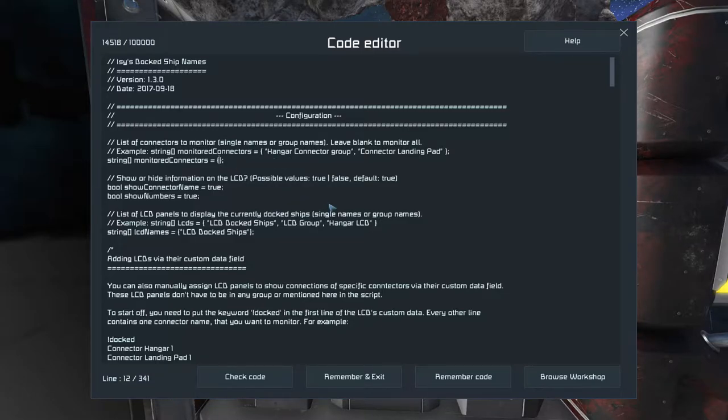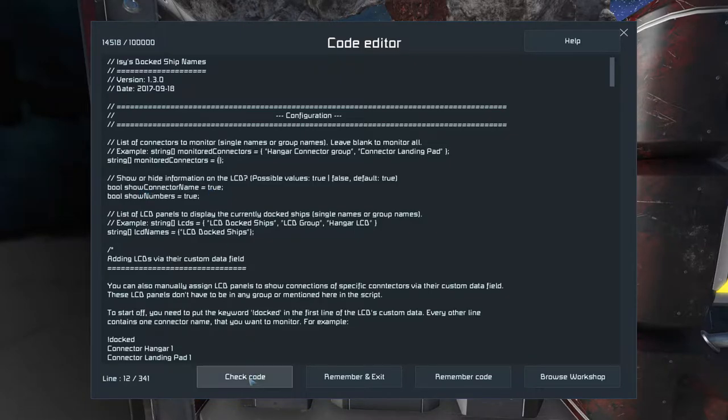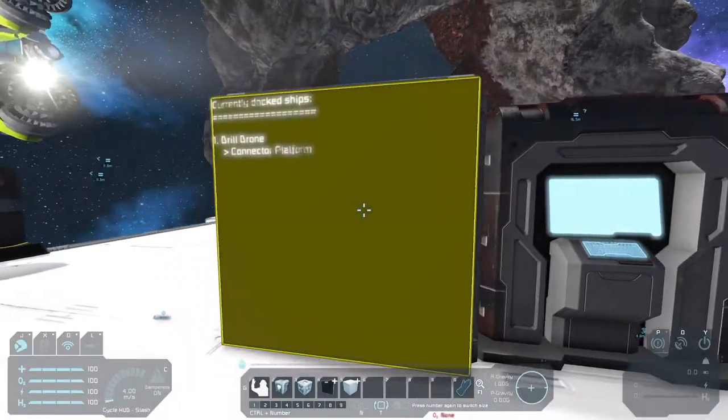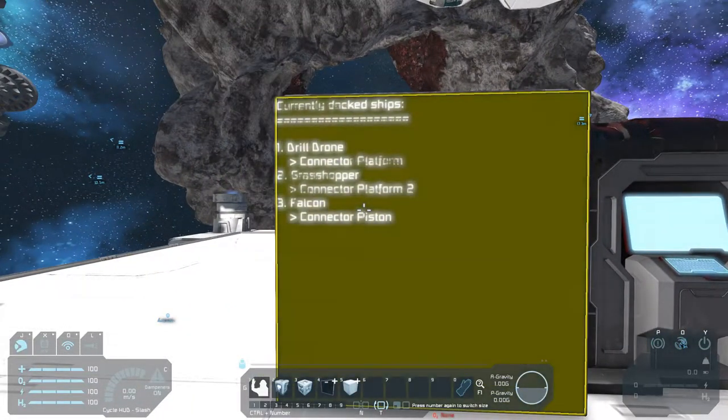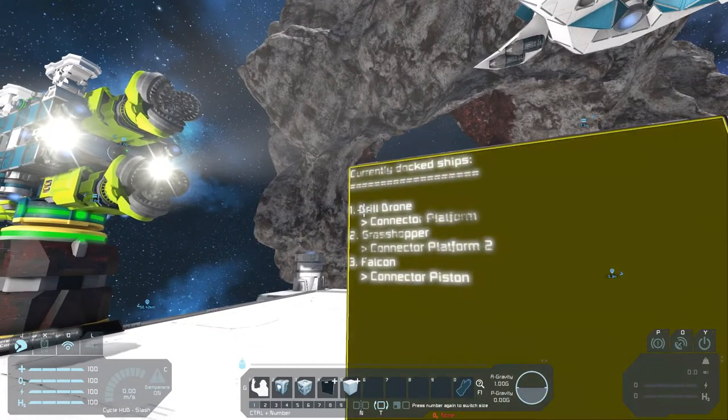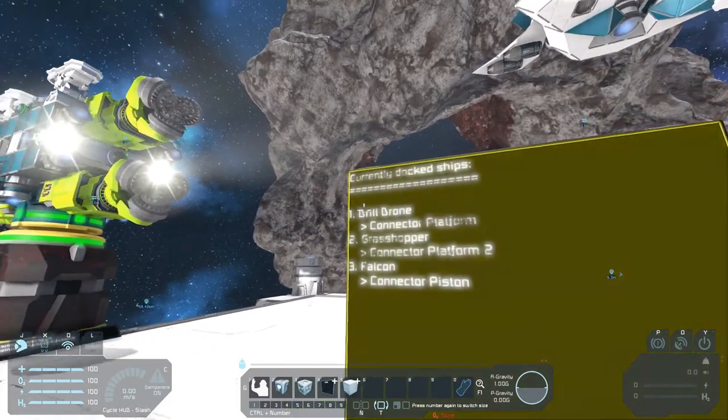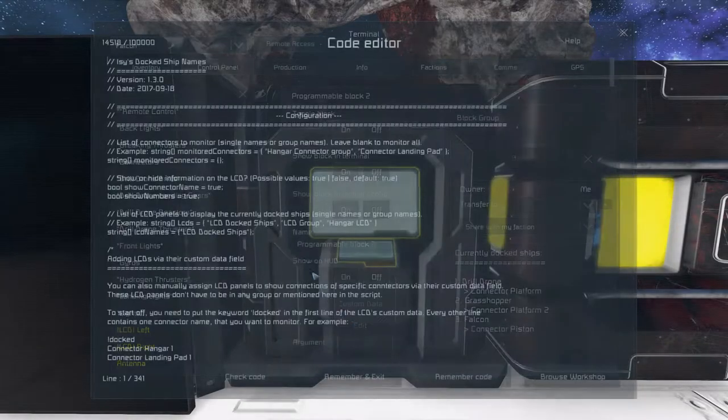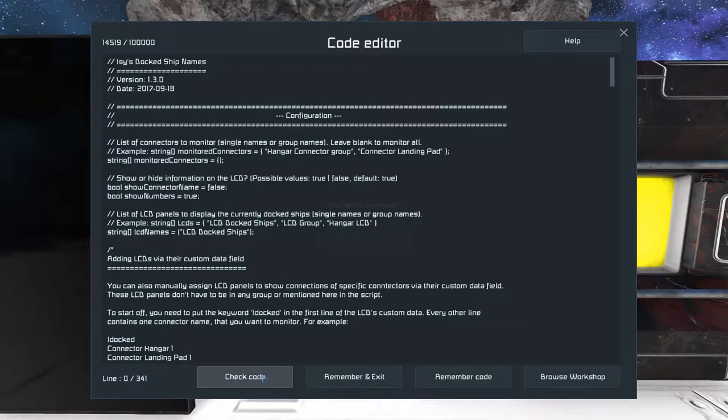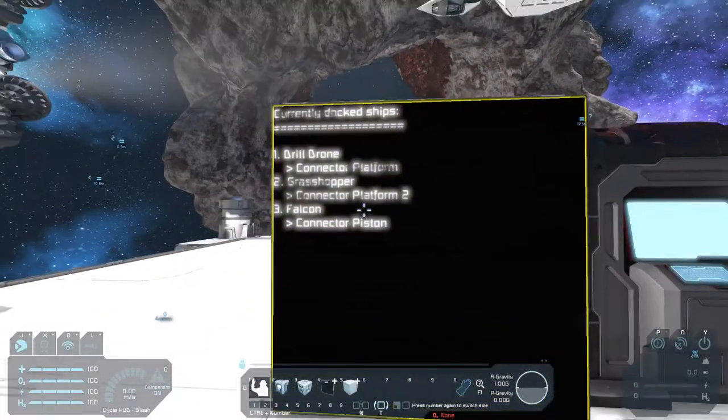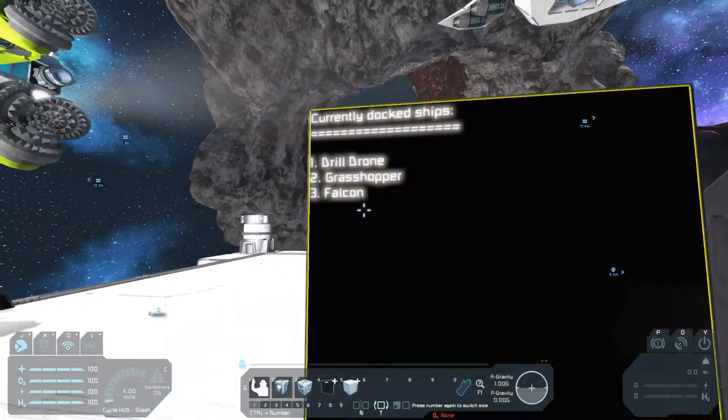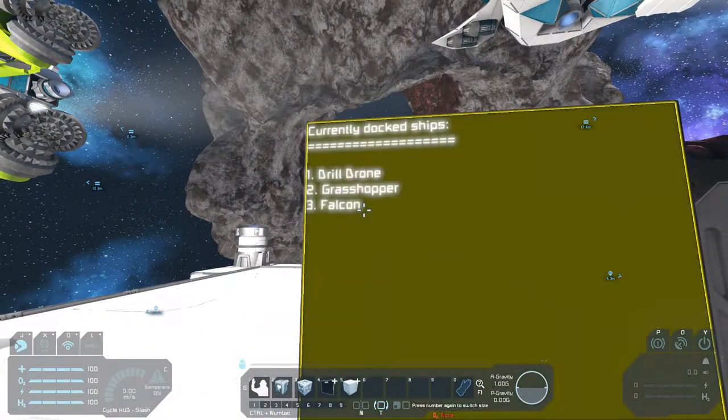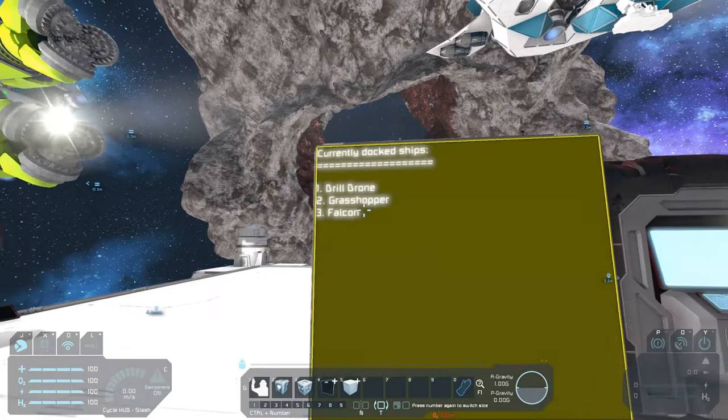Okay. But for now, I will remove that. Next, you can show or hide information on the LCD. For example, the first one is show the connector name. If we go back to the LCD and look here, you see that at first the ship name is shown here and then the connector name. If you don't want that, you can set show connector name to false. And now, after the five seconds, only the ship names will be shown. Okay.